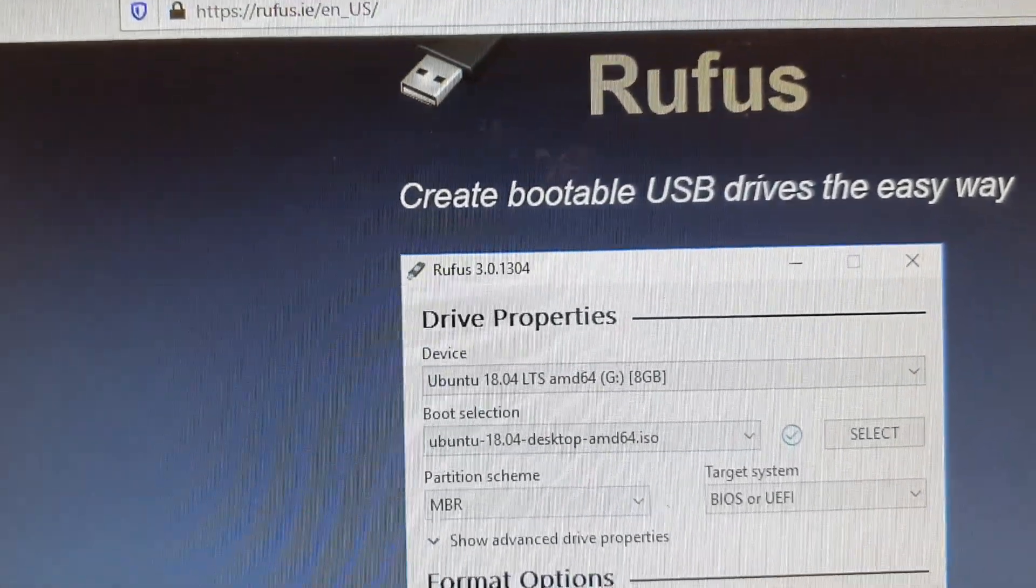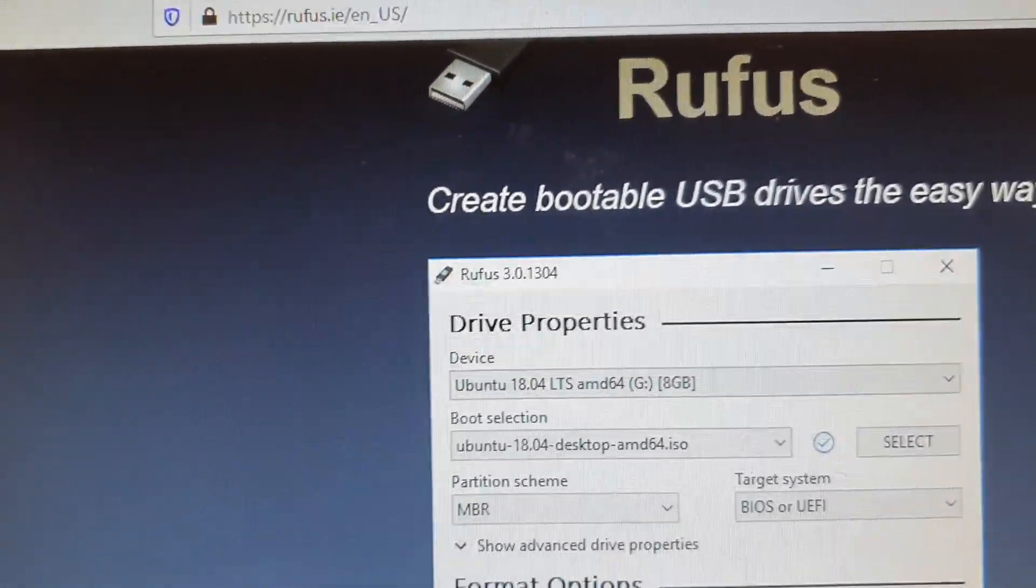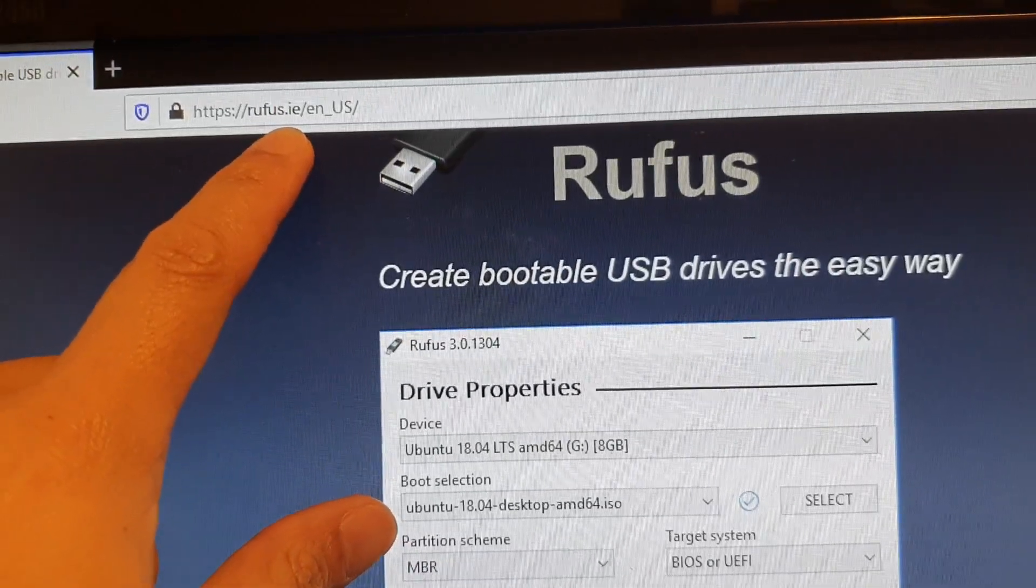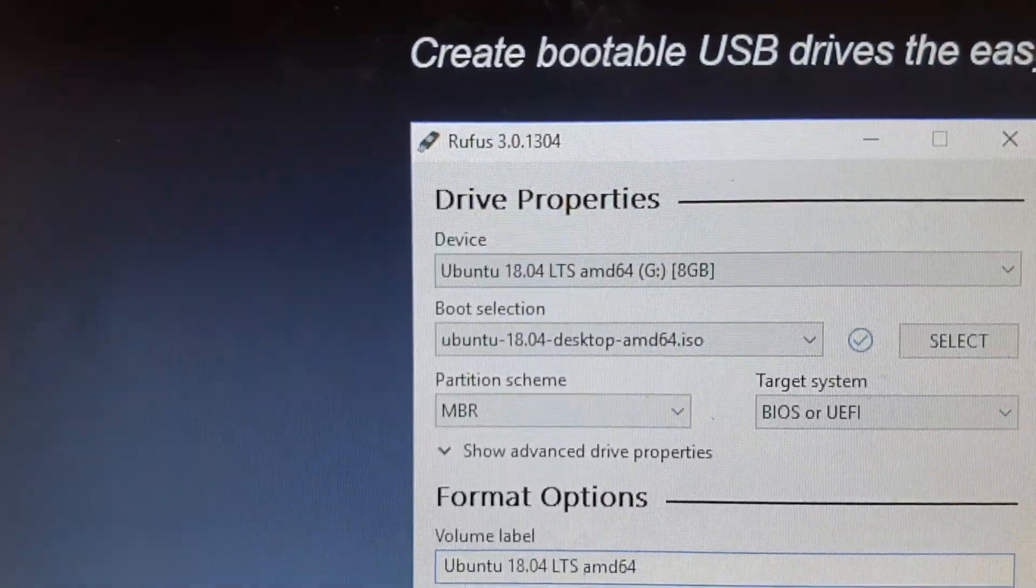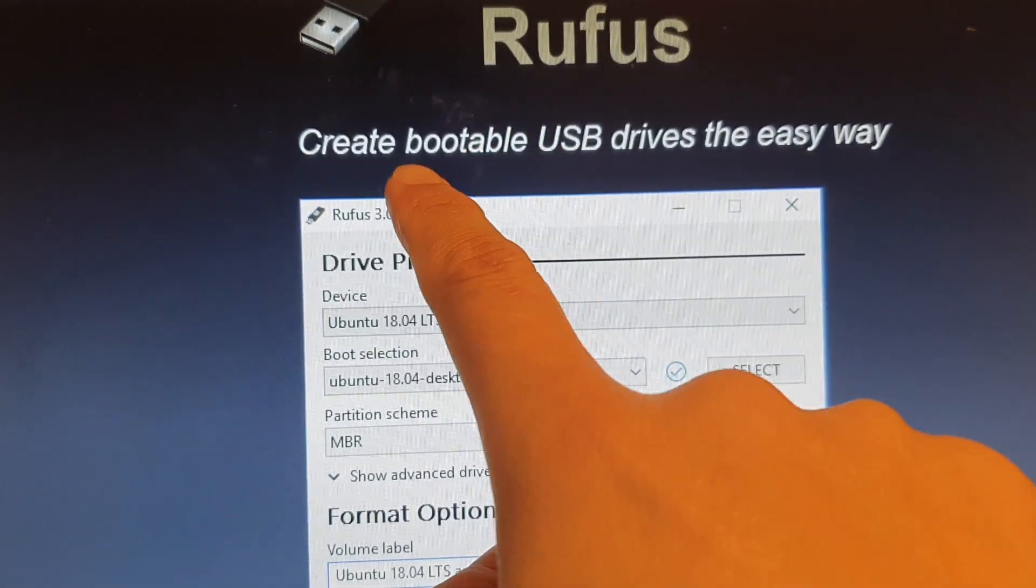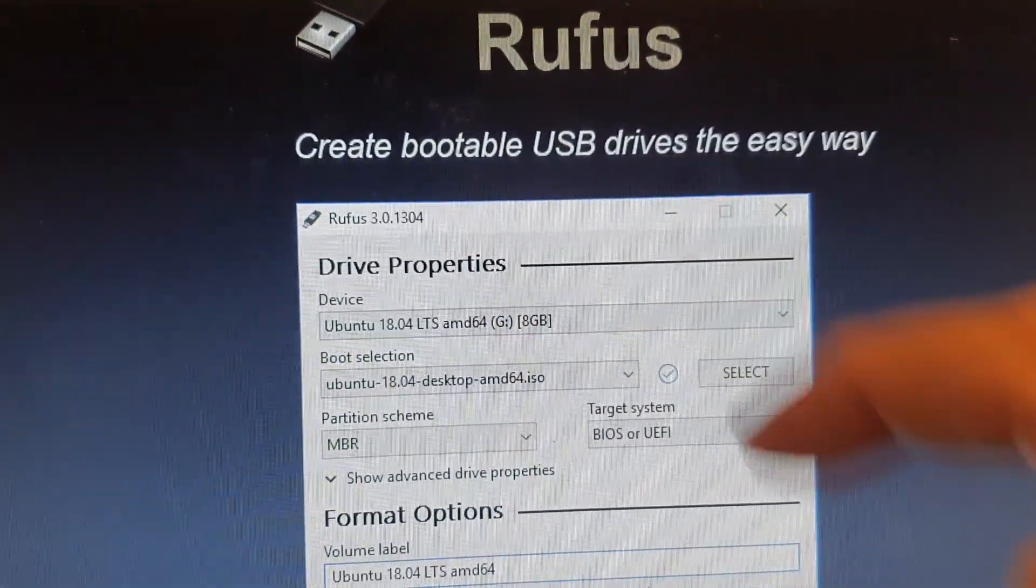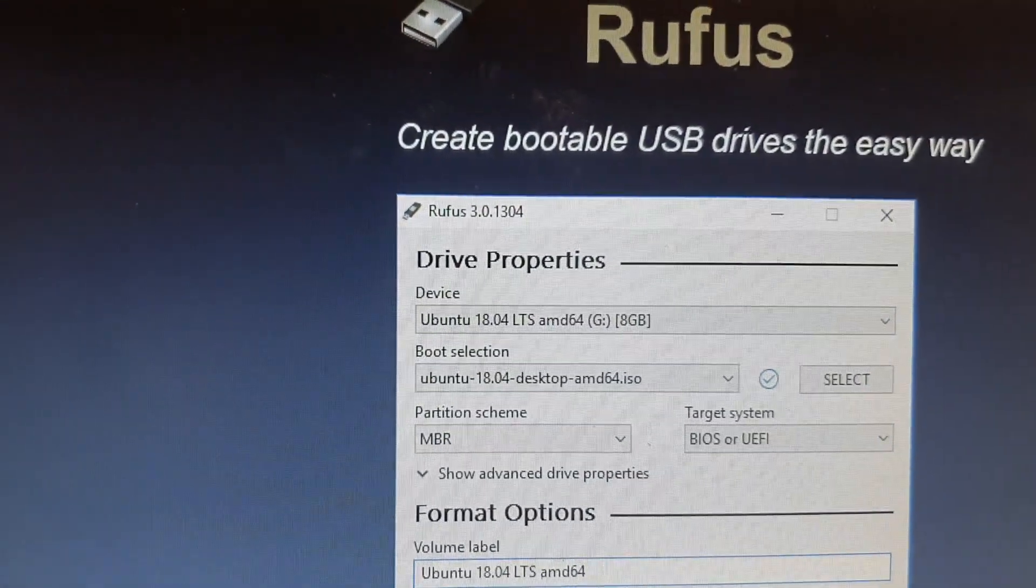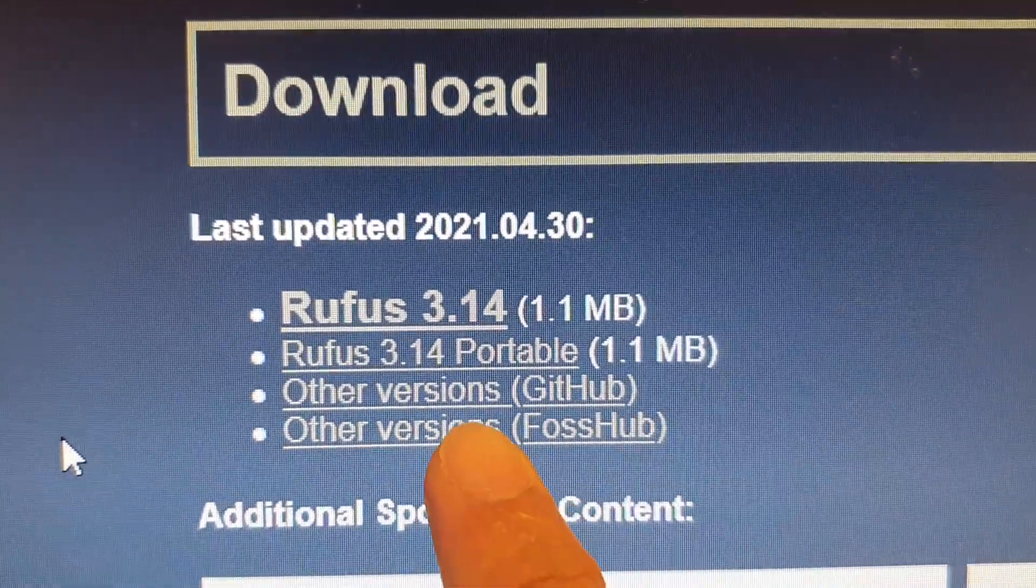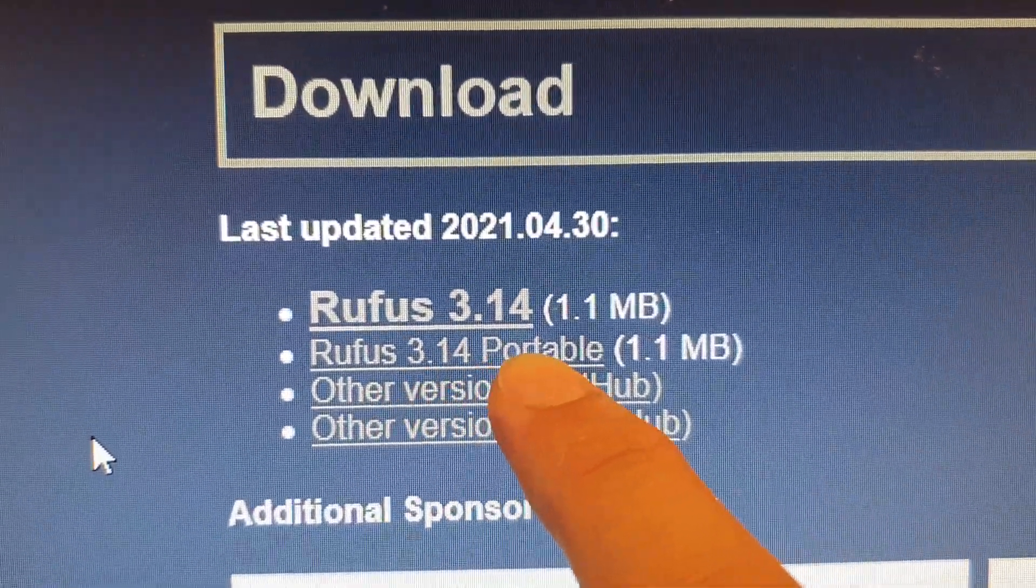Next we need to download an application to help us do this. So go to rufus.ie and then in here you want to go and download Rufus create bootable USB drives. So we're going to download Rufus portable.